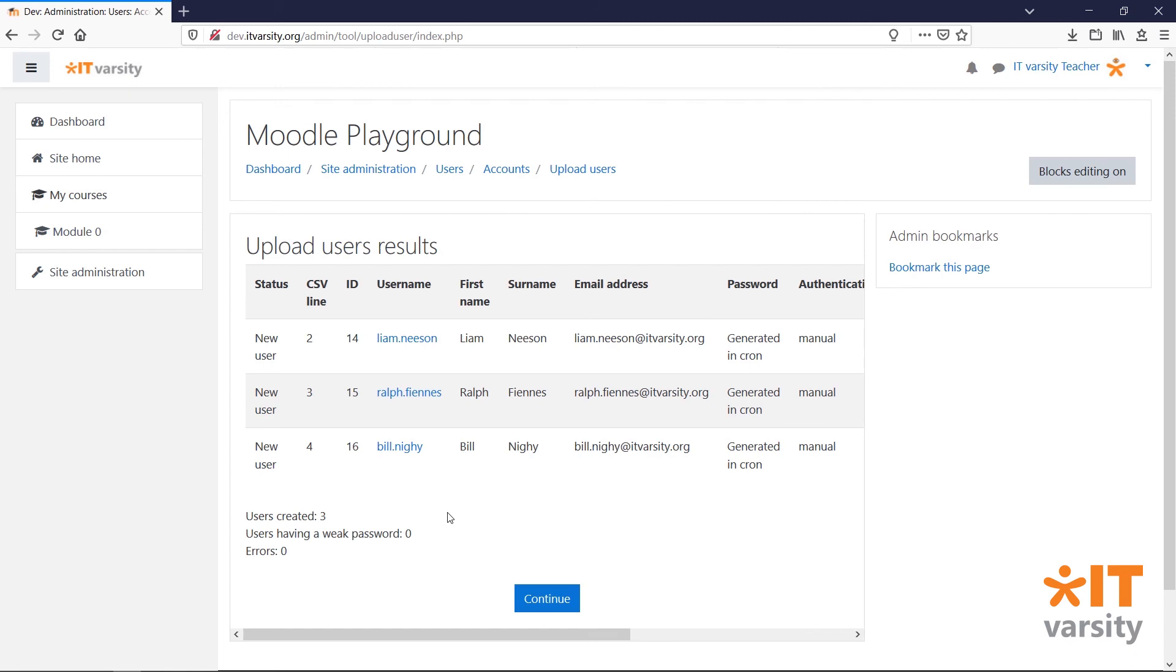Here we can see the results of all the users we've just created. And at the bottom, we have a brief report. We can see that we've created three users. No users had weak passwords and there were no errors. That's good news.